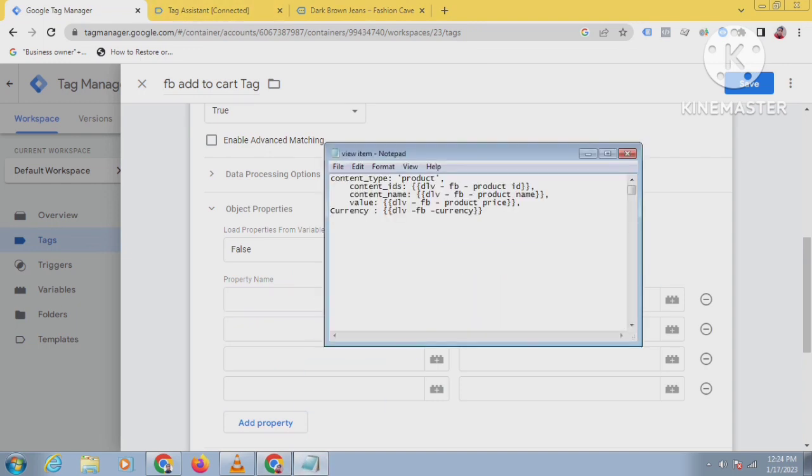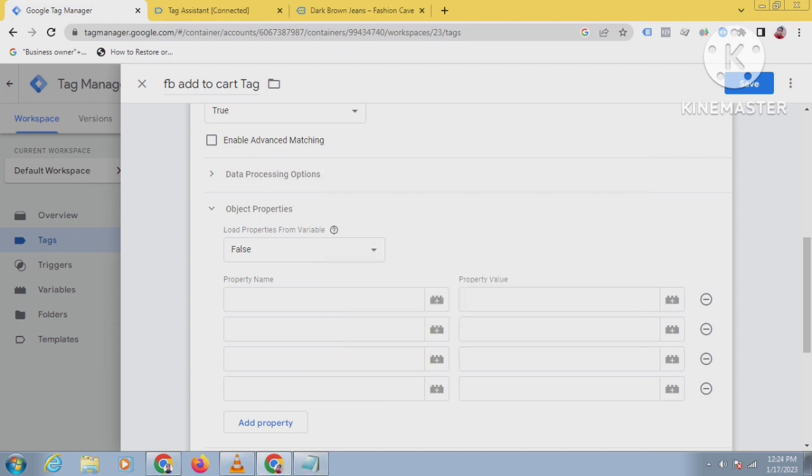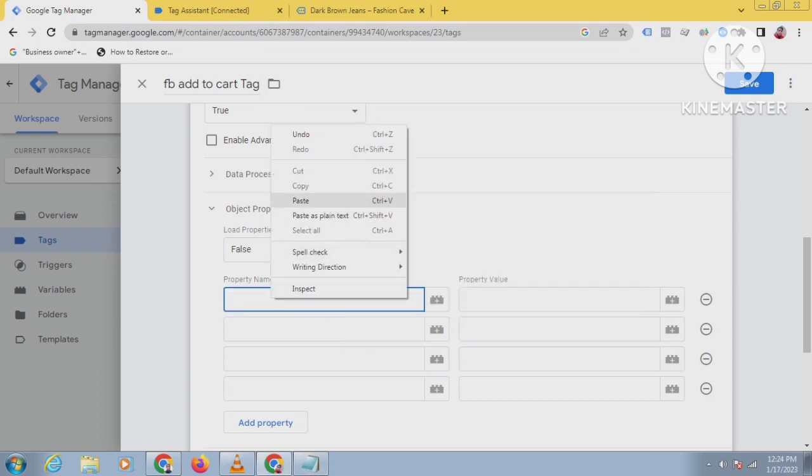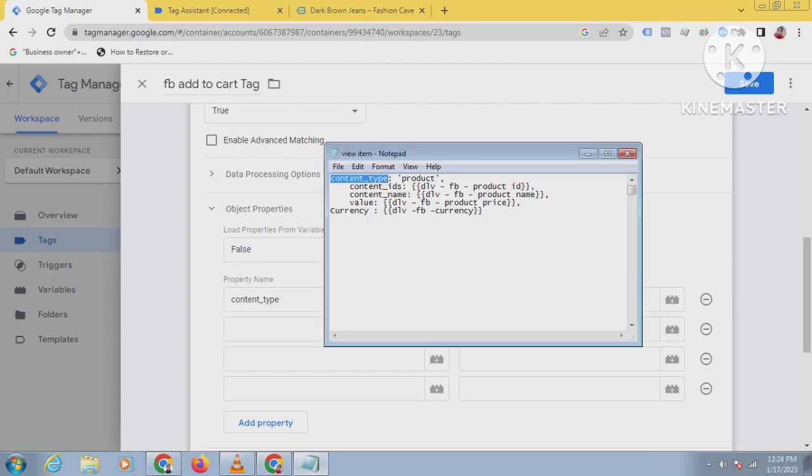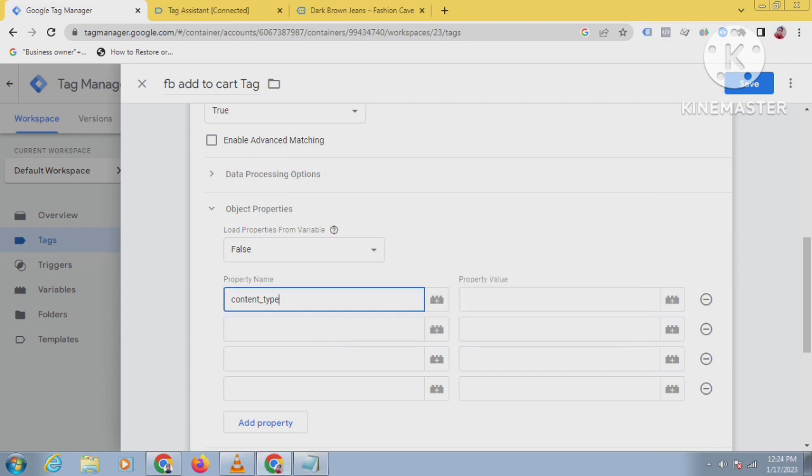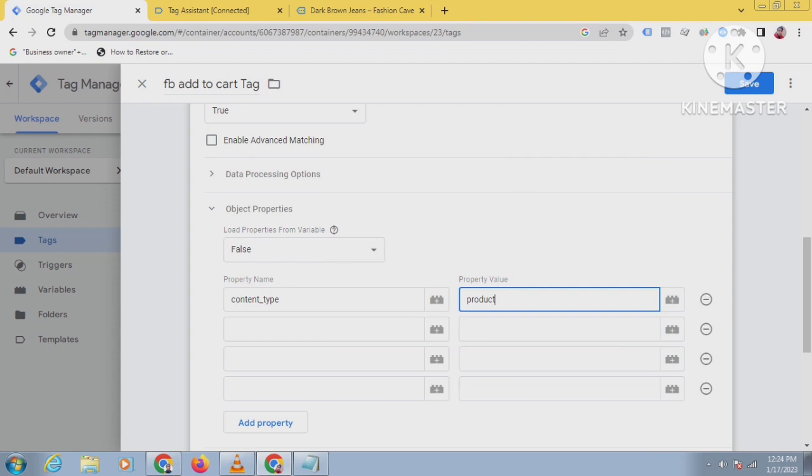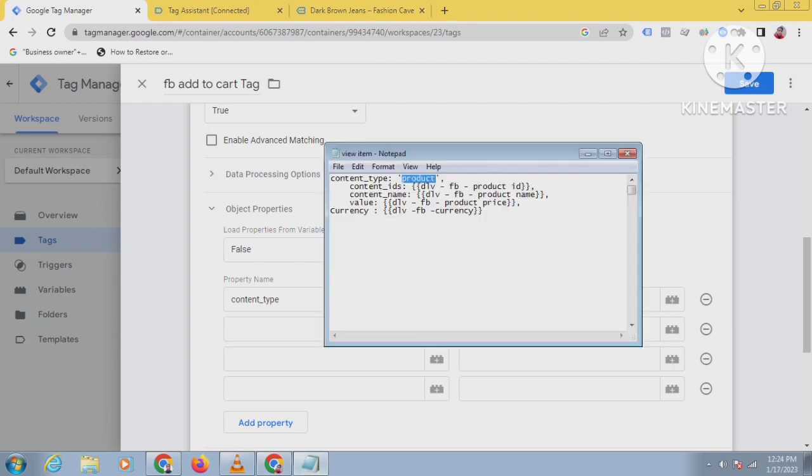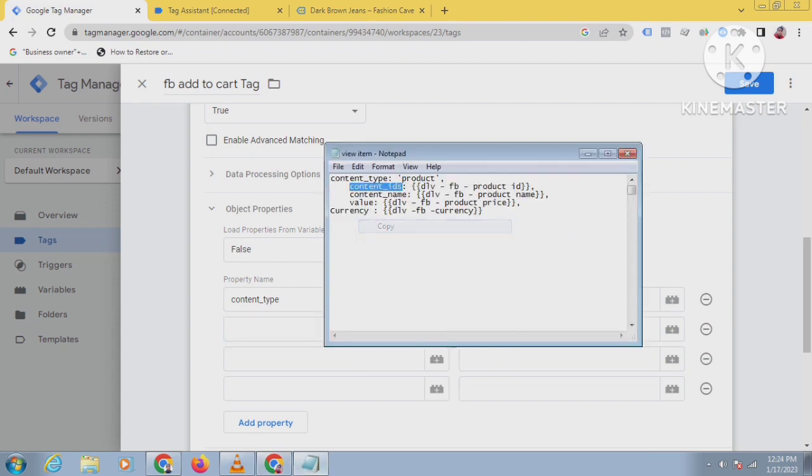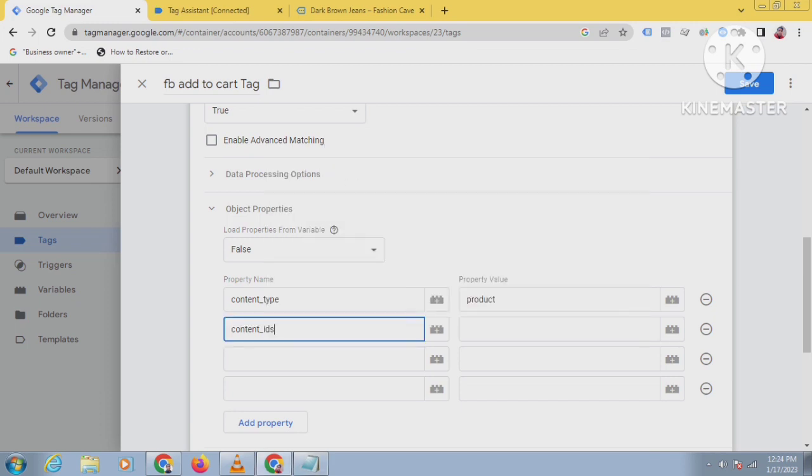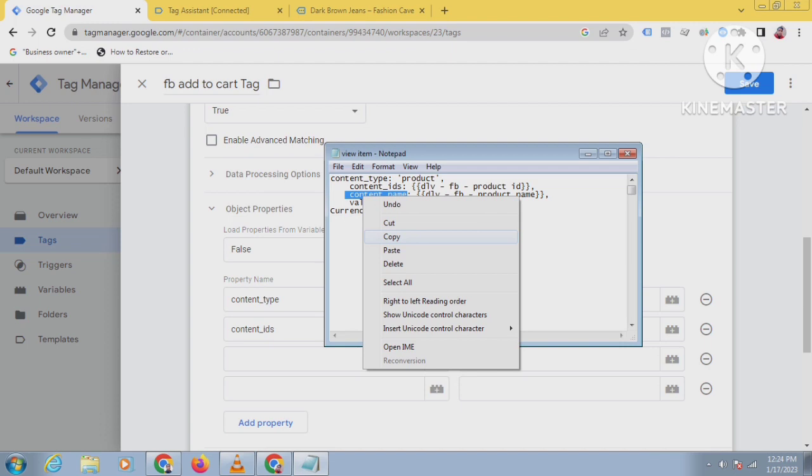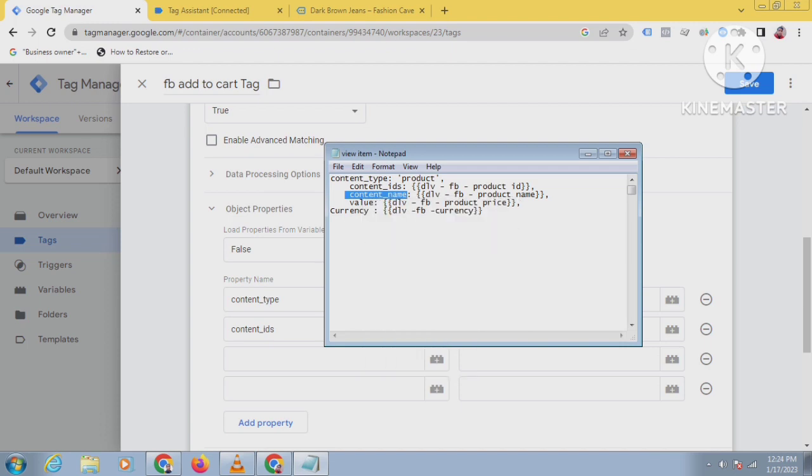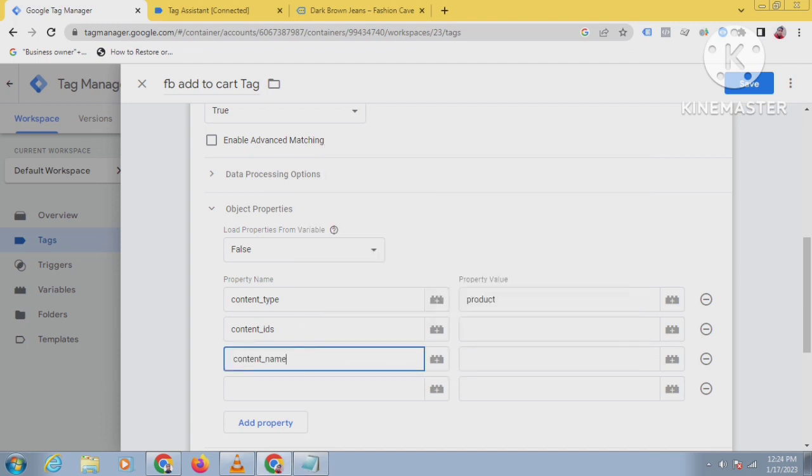For content type, you have to copy this exactly, otherwise it will not work. Then you can type product or copy paste product. Then we have to keep content IDs. Facebook recommends this property name - the property name should be like this, otherwise it will not work.